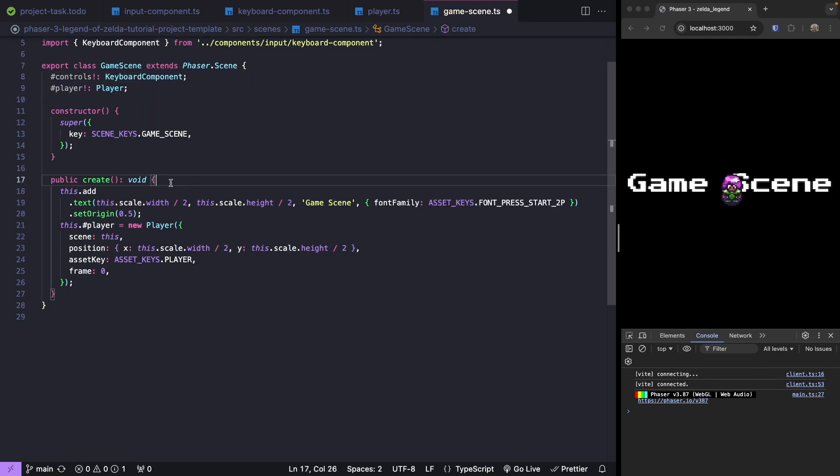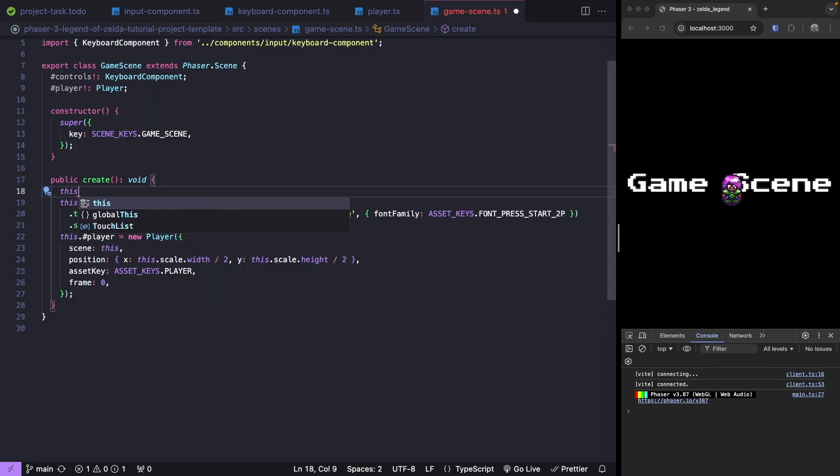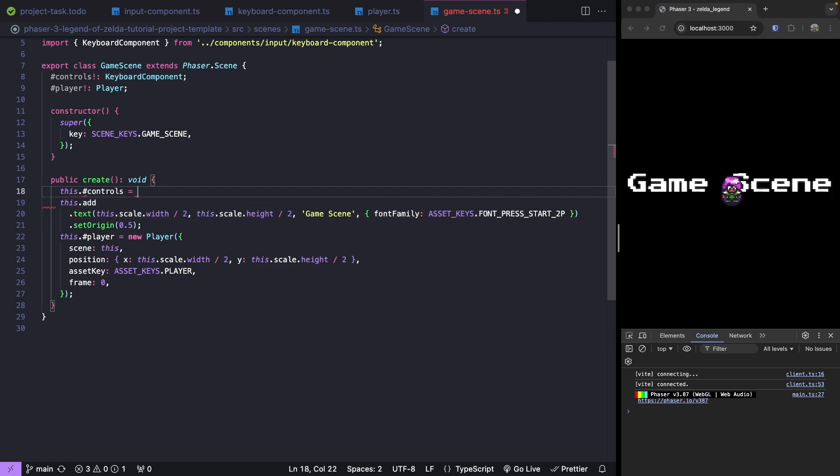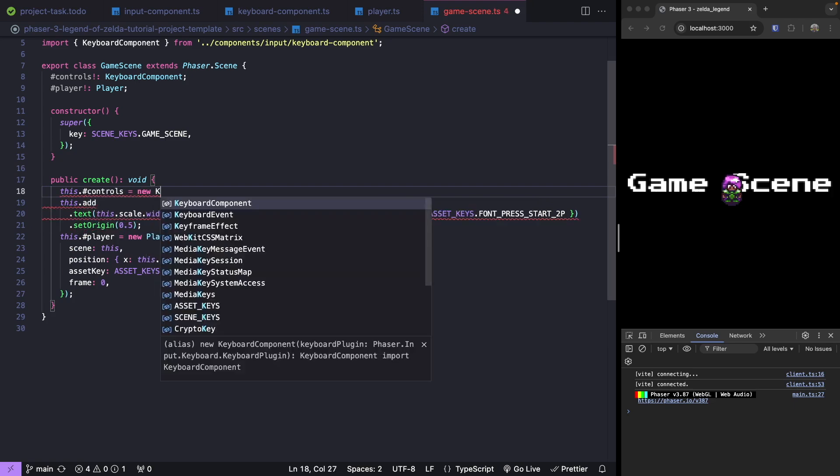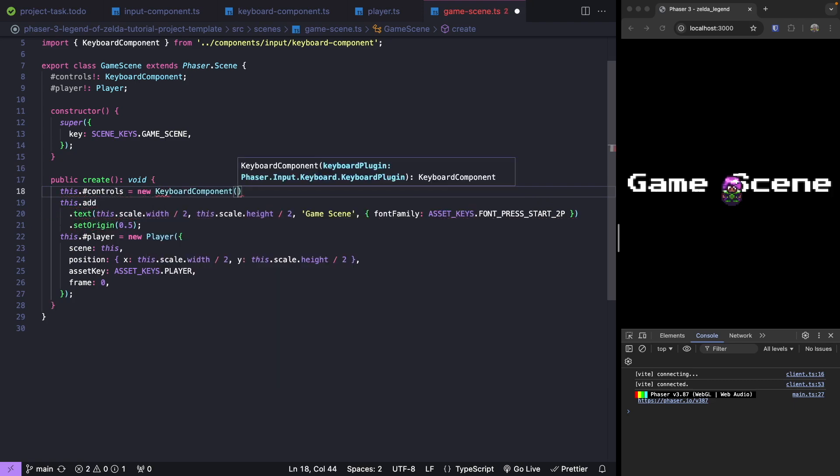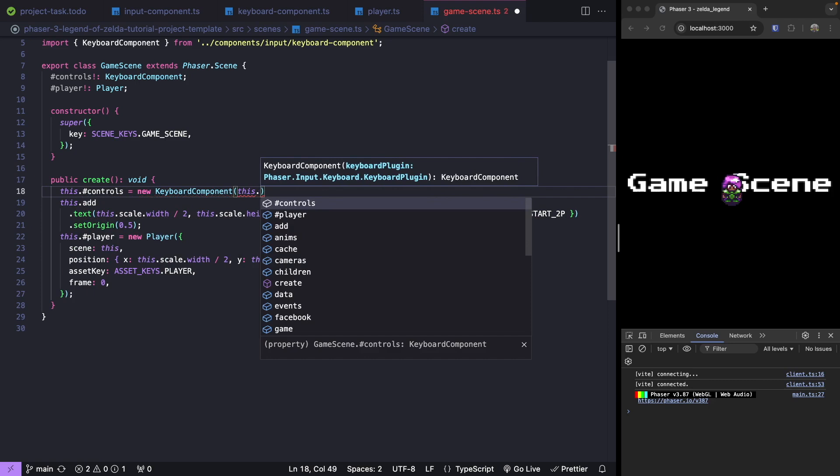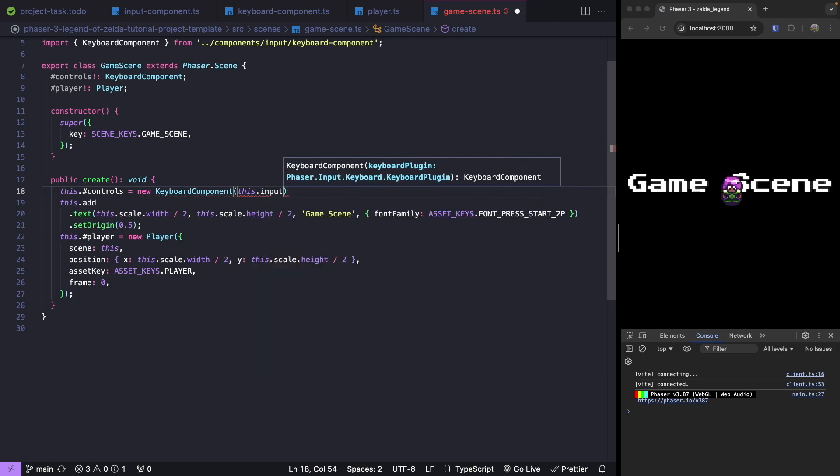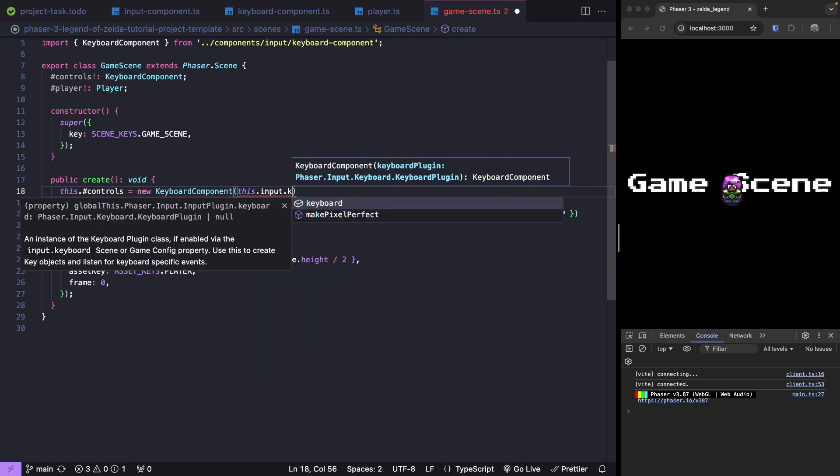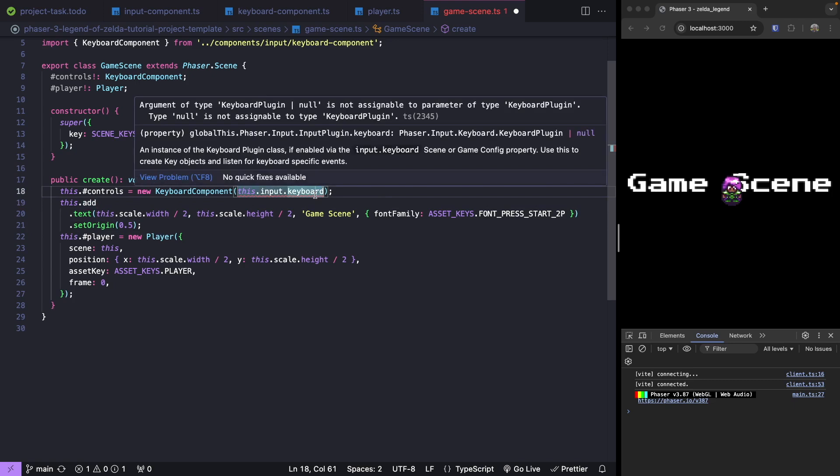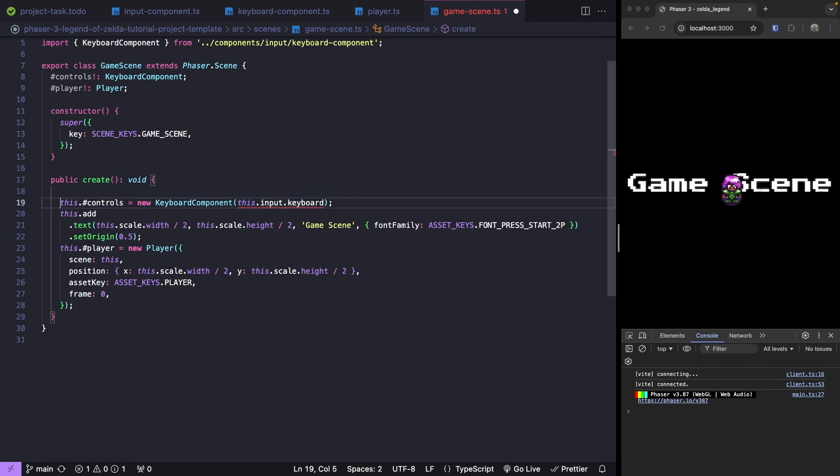Then down in our create method, we'll do this.controls equal to a new instance of our keyboard component. We need to pass in our Phaser input keyboard plugin, so we'll do this.input.keyboard. To fix our IntelliSense issue, we just need to add a safeguard to make sure our input keyboard is actually enabled on our game. By default, this is typically enabled for your Phaser games, but you can disable it in your configuration settings.